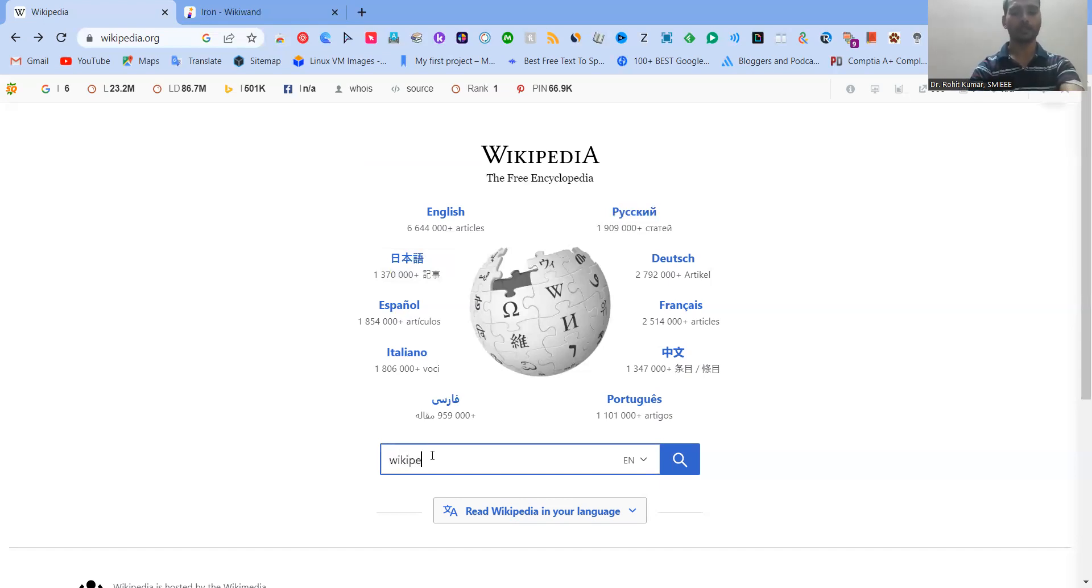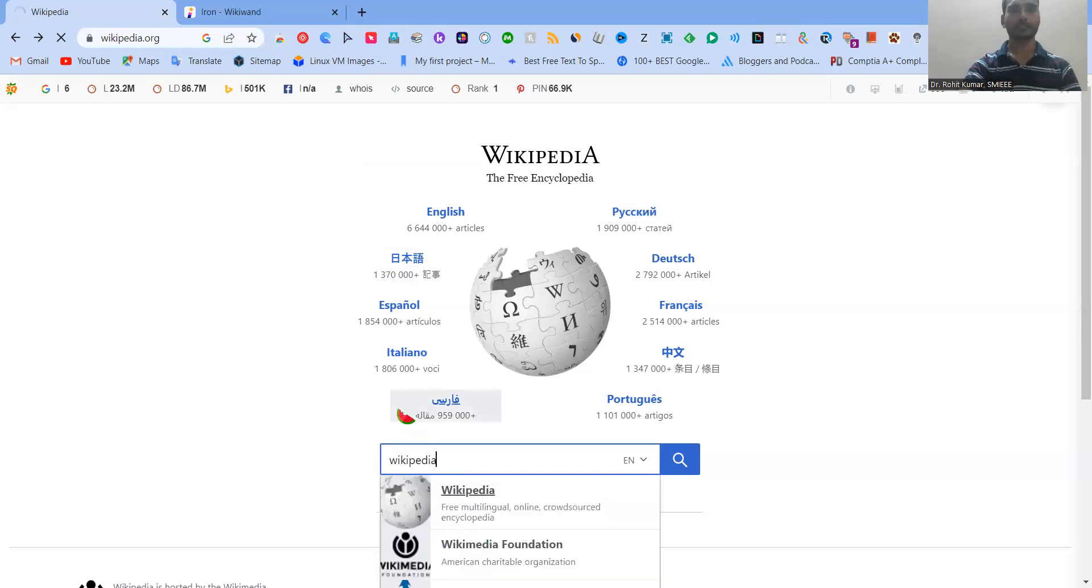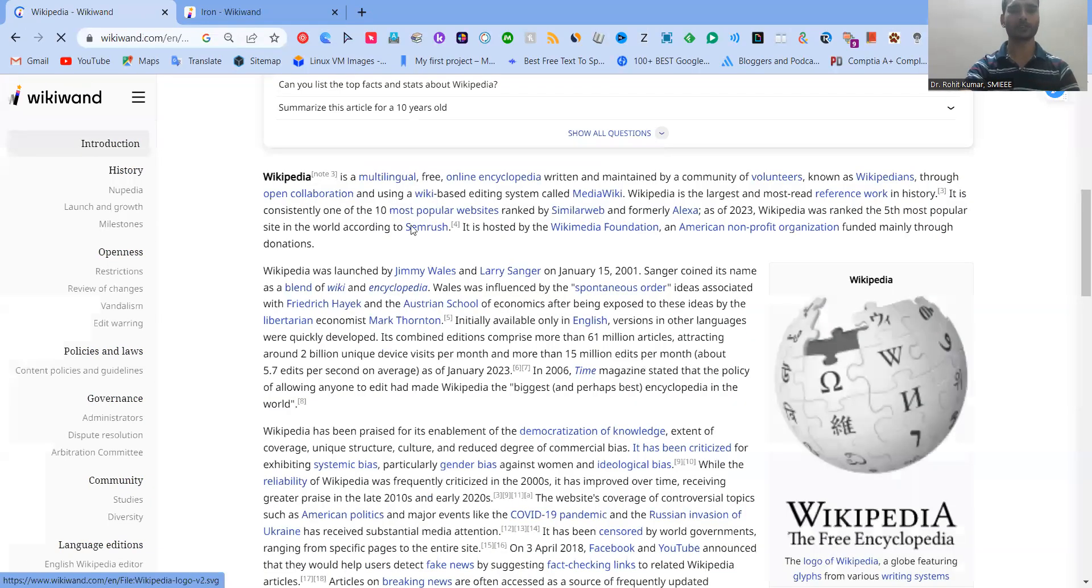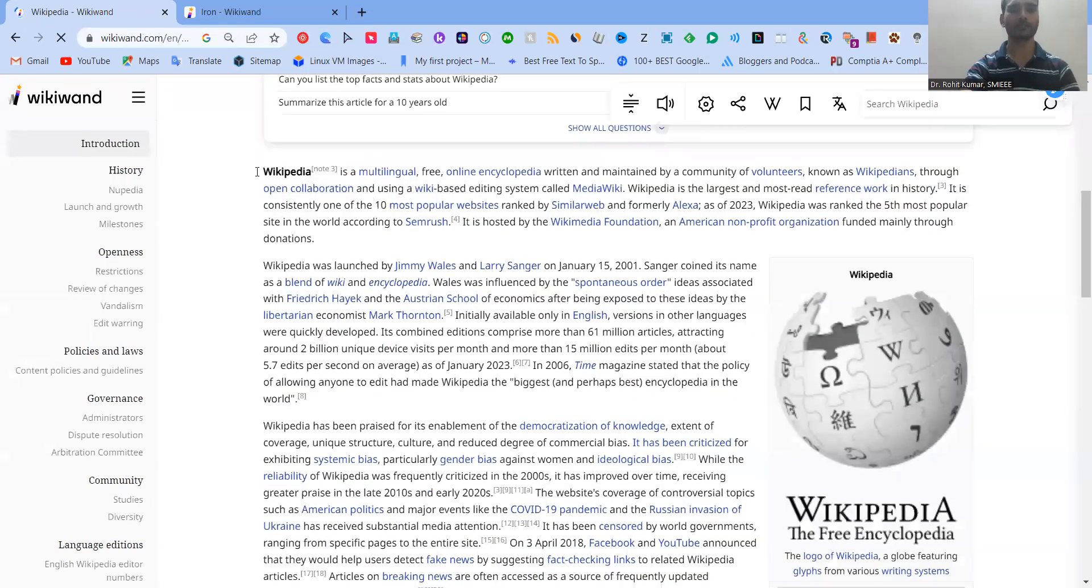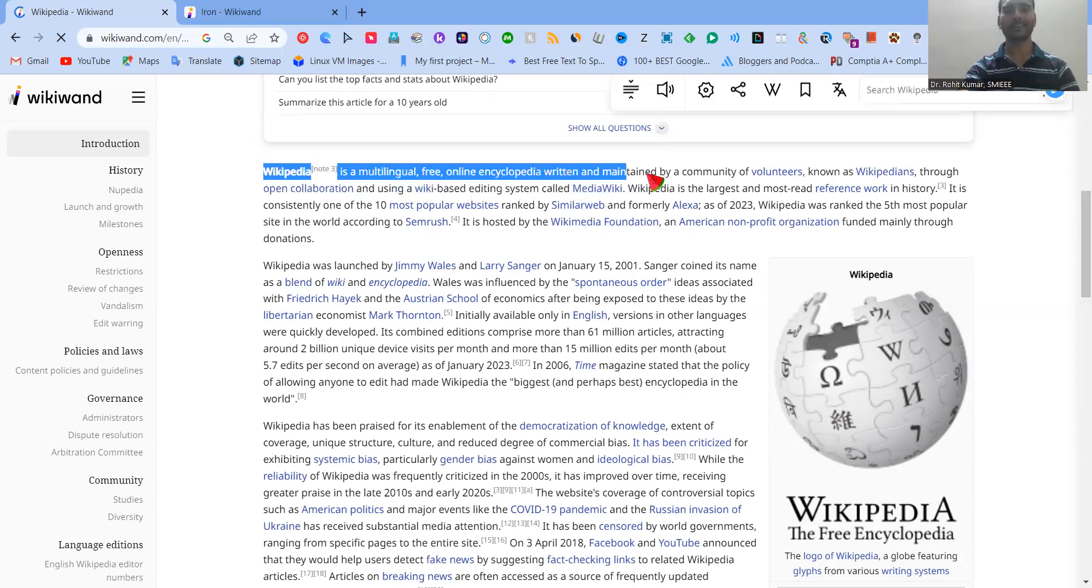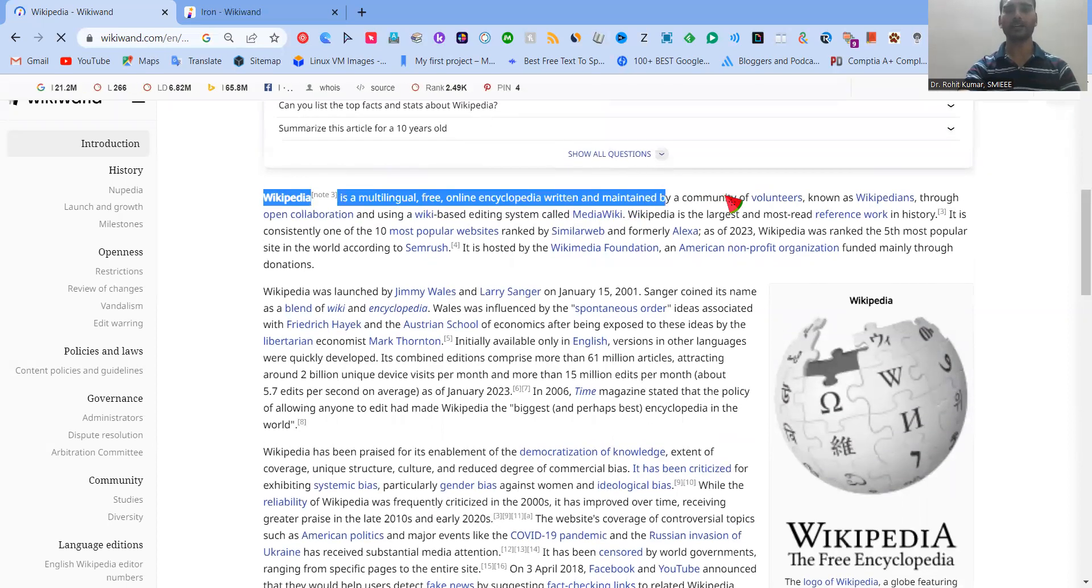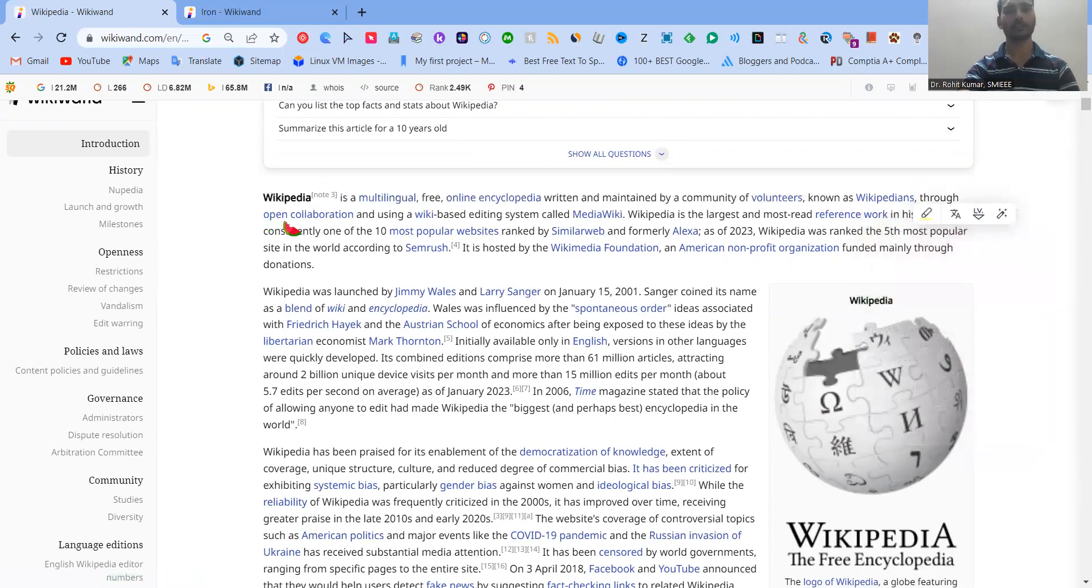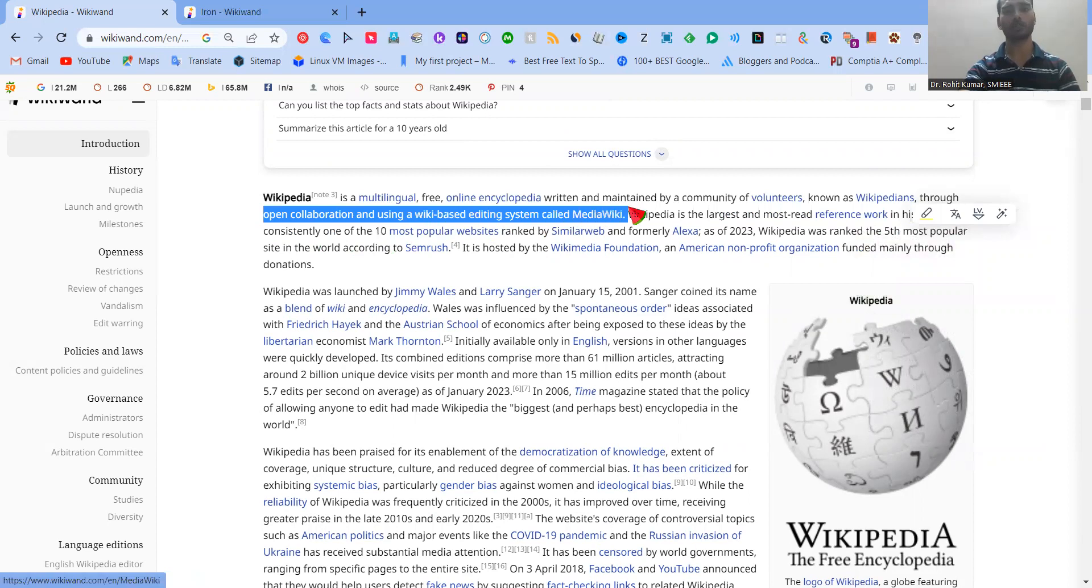So here I'm going to simply search Wikipedia, and it is going to give me the answer of what Wikipedia stands for. Wikipedia is a multilingual free online encyclopedia written and maintained by a community of volunteers known as Wikipedians through open collaboration and using a wiki-based editing system called MediaWiki.